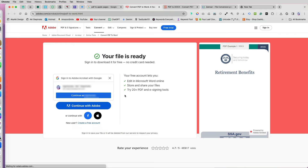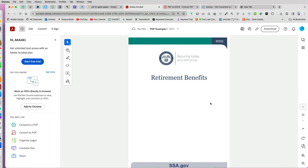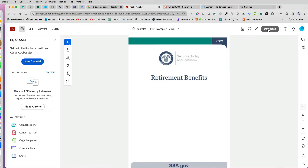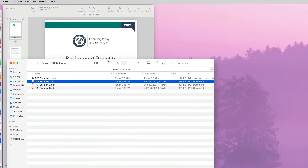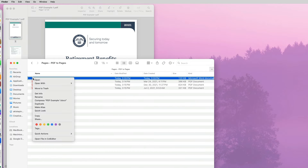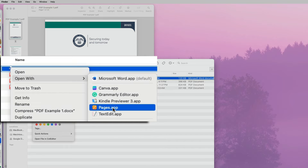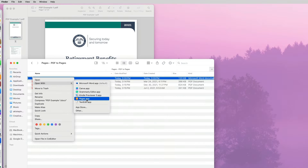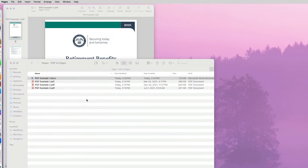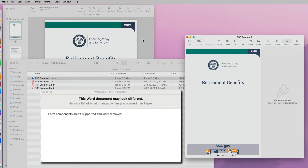But after a couple of runs, it will ask you to sign in with your email address. The PDF to Word conversion is still going to be free at this point. Once the document is converted, I will download it. Then I will right-click on it and use the Pages app to open the Word document. You may receive a message that the document may look a little different.